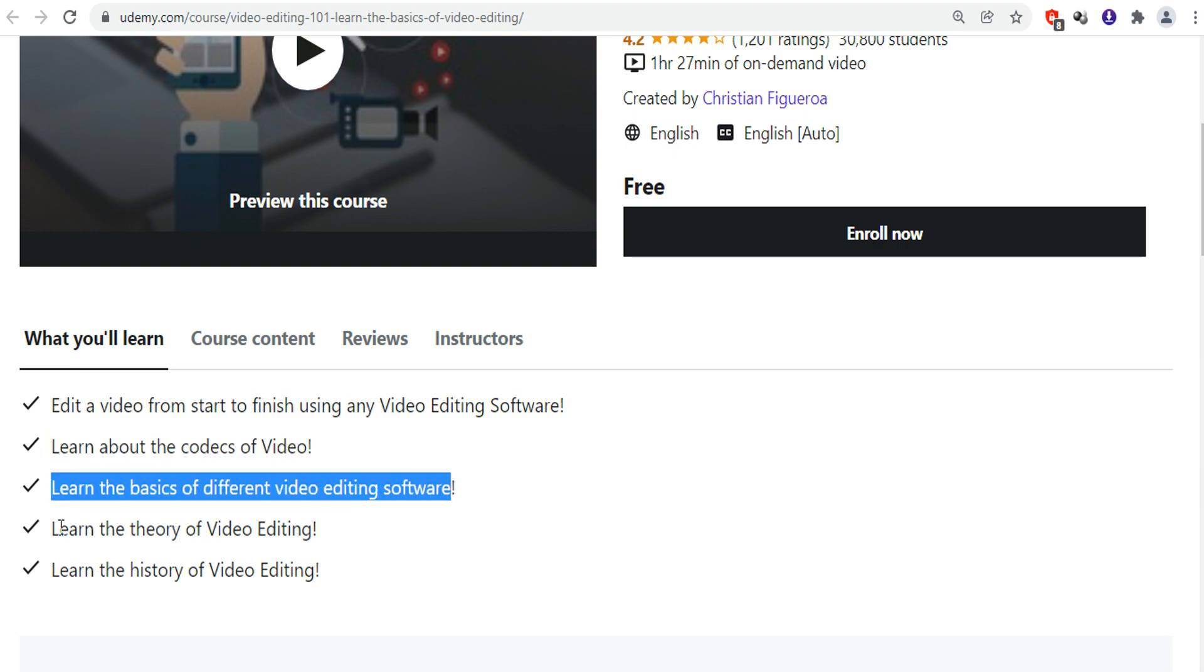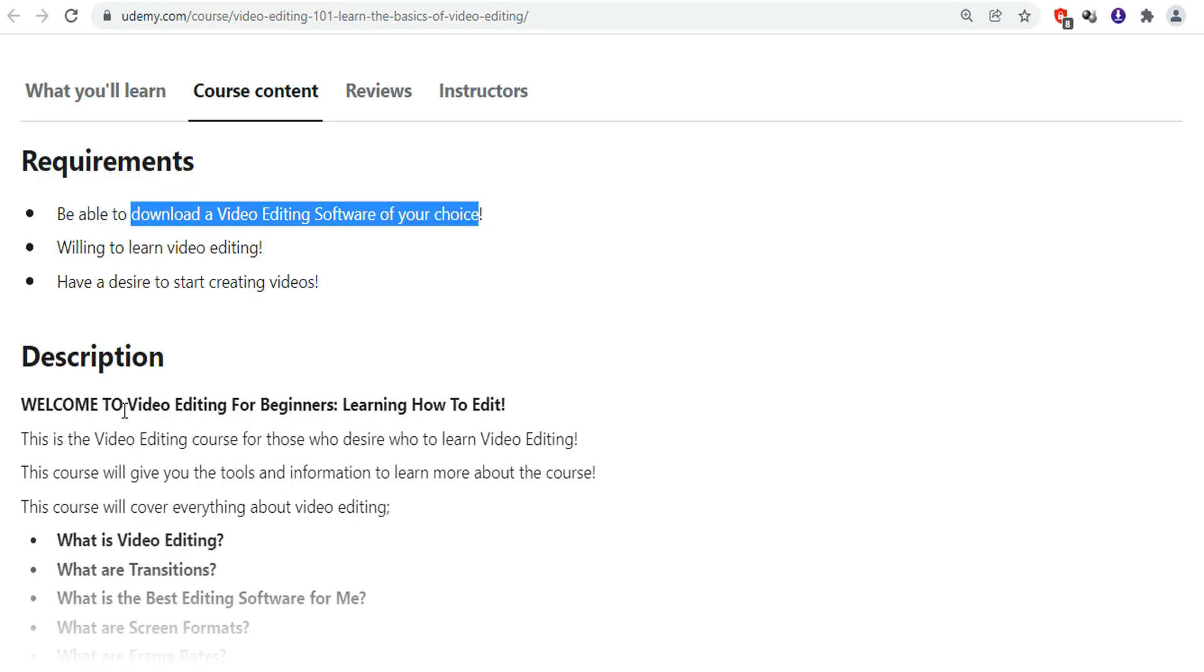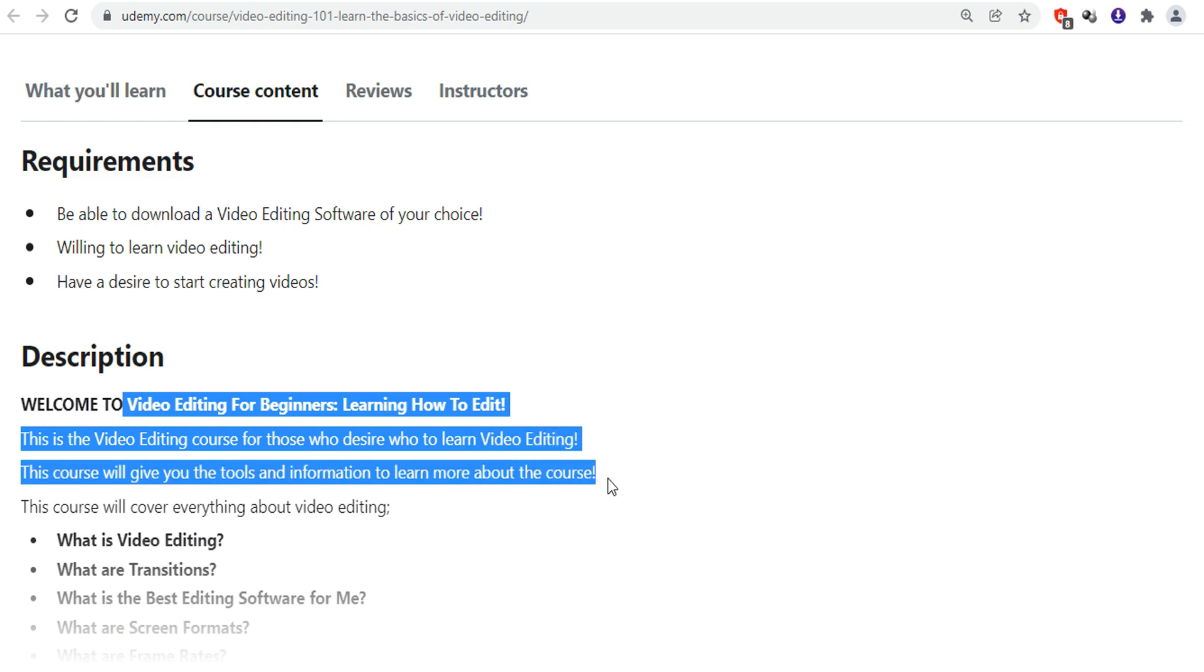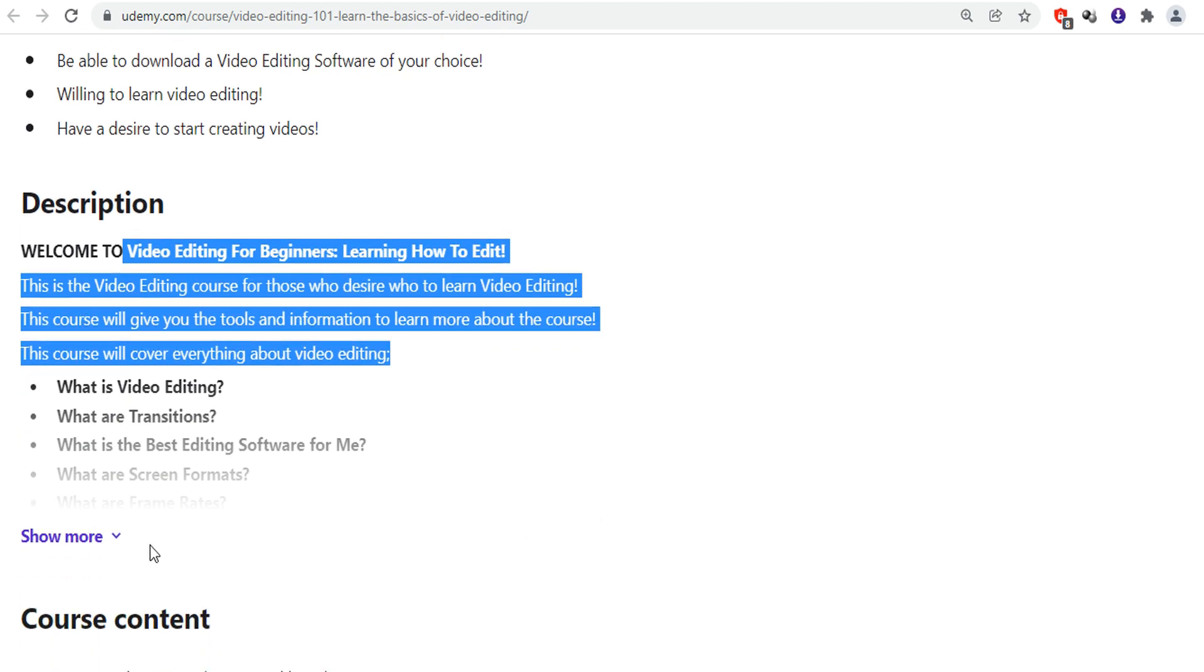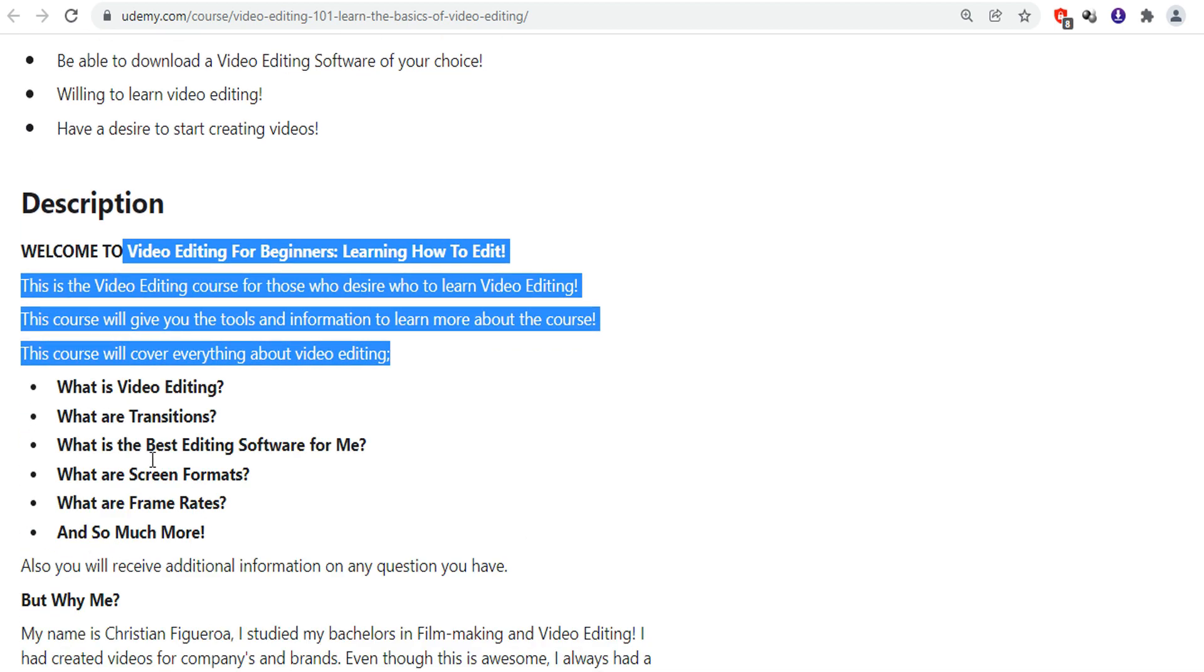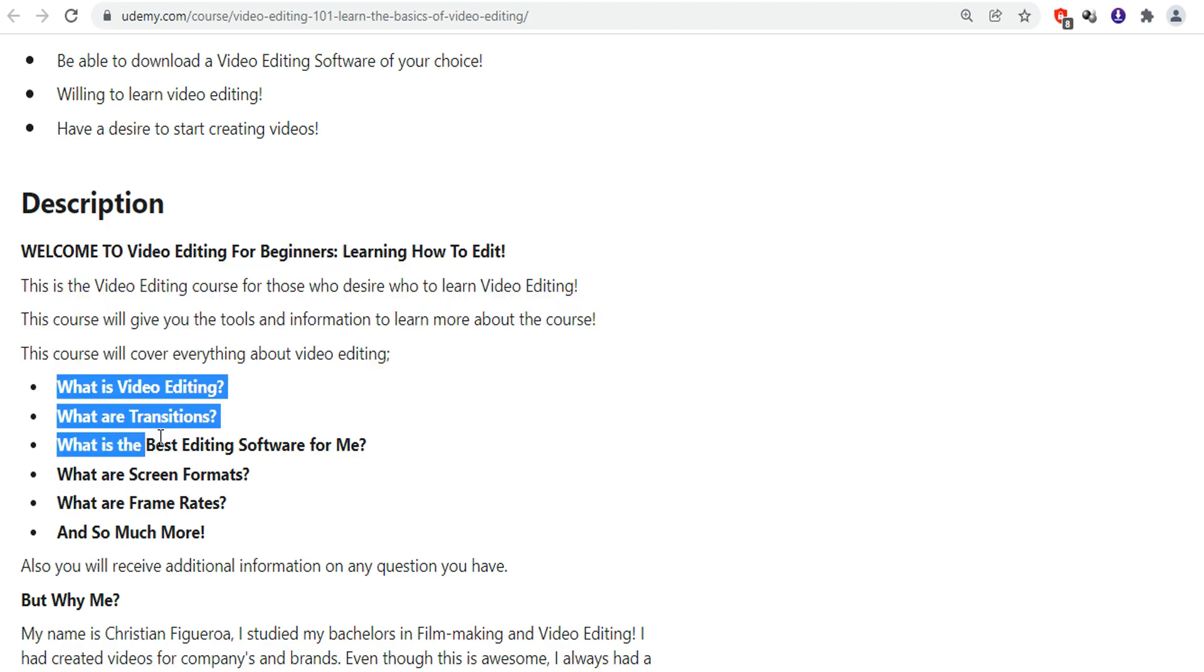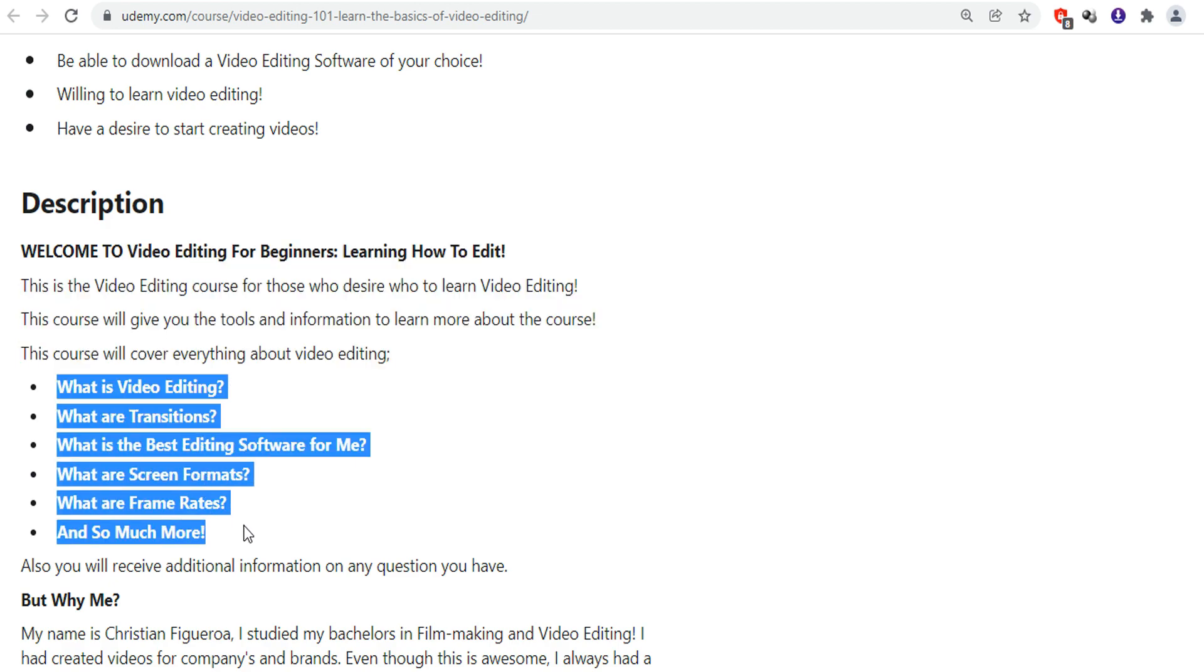So here you can see the content of the course. What is video editing? What are transitions? Which is the best video editing software? What are frame rates? And much more.